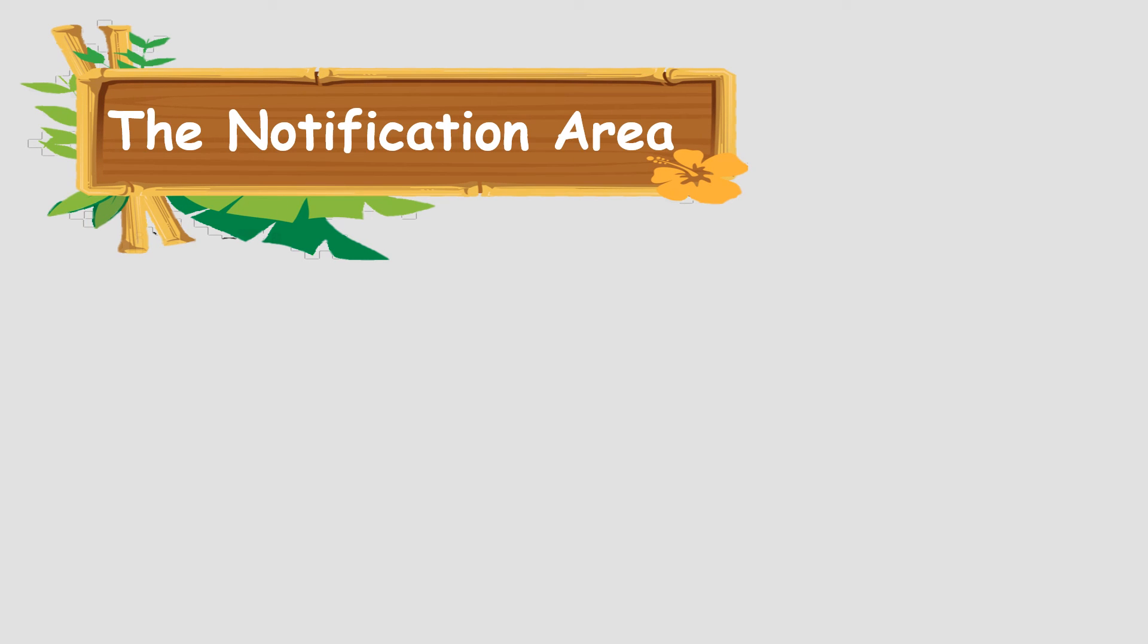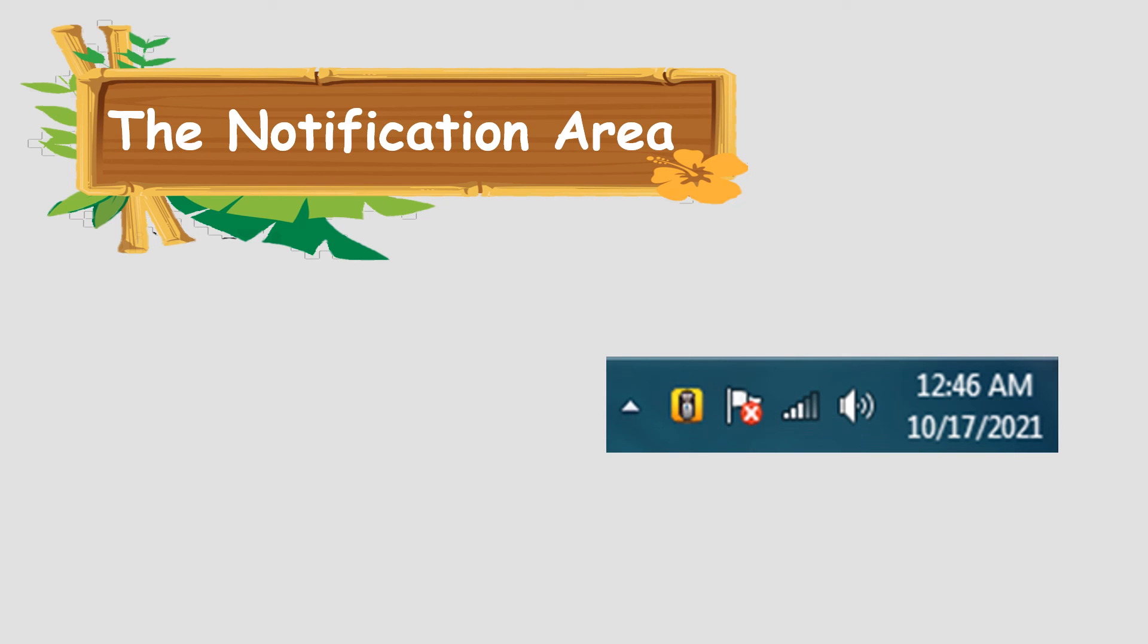And now, the last one, the notification area. It includes a clock and date. There are some icons also. For example, it shows the volume and battery level. When you place the mouse pointer over an icon, a screen tip will show you the name and status of the icon.